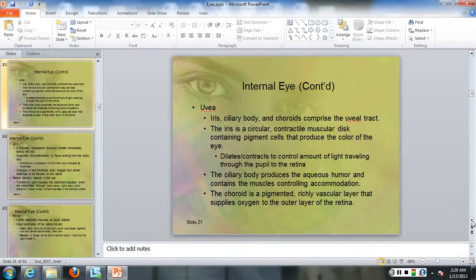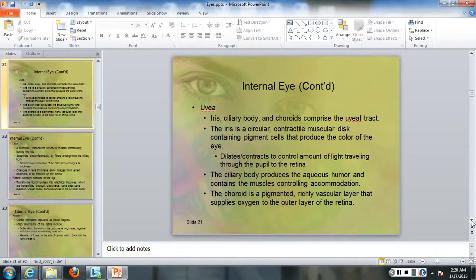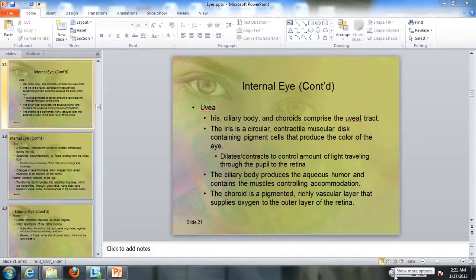The ciliary bodies produce the aqueous humor and contain the muscles controlling accommodation. The choroid is a pigmented, richly vascular layer that supplies oxygen to the outer layer of the retina.